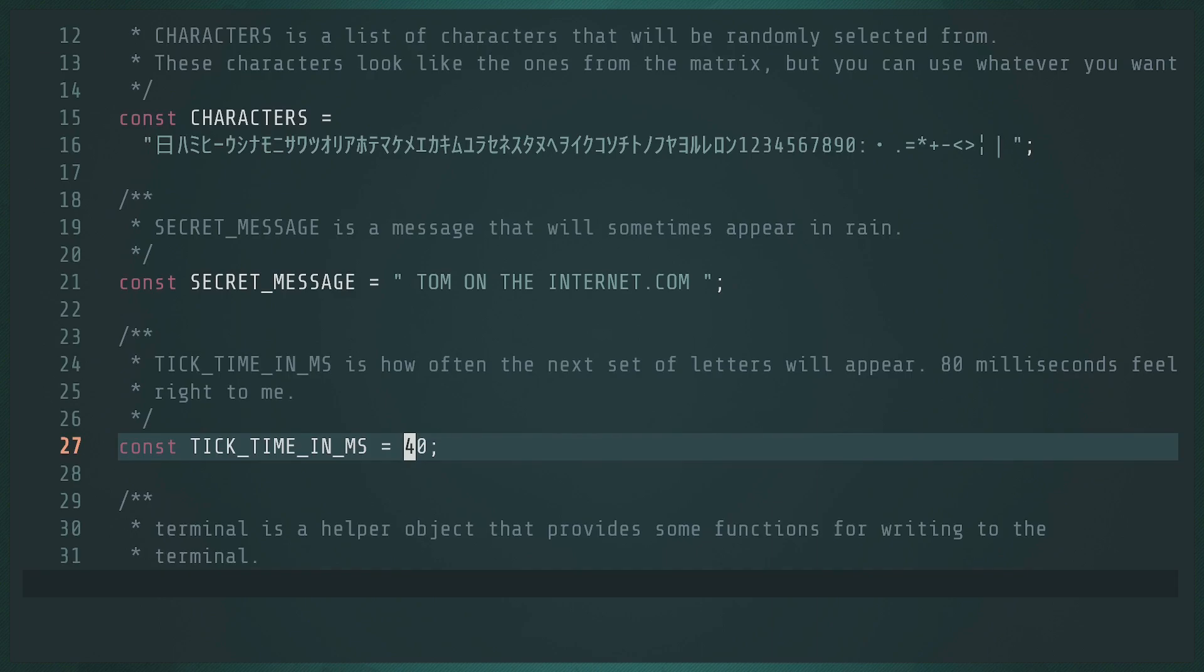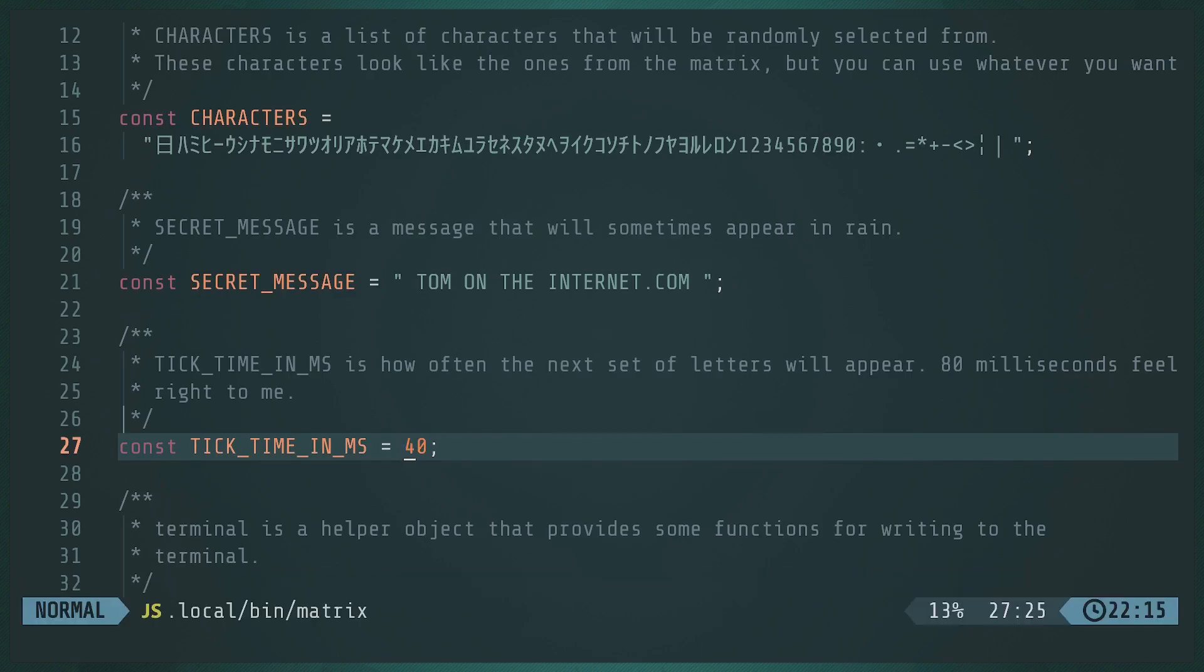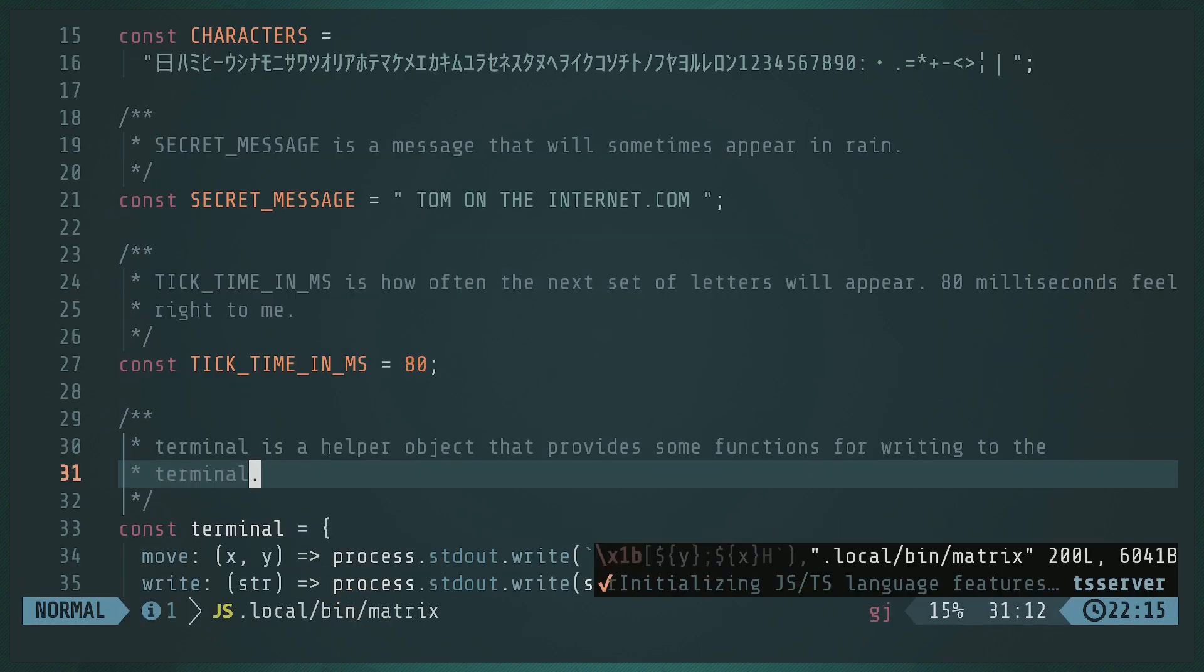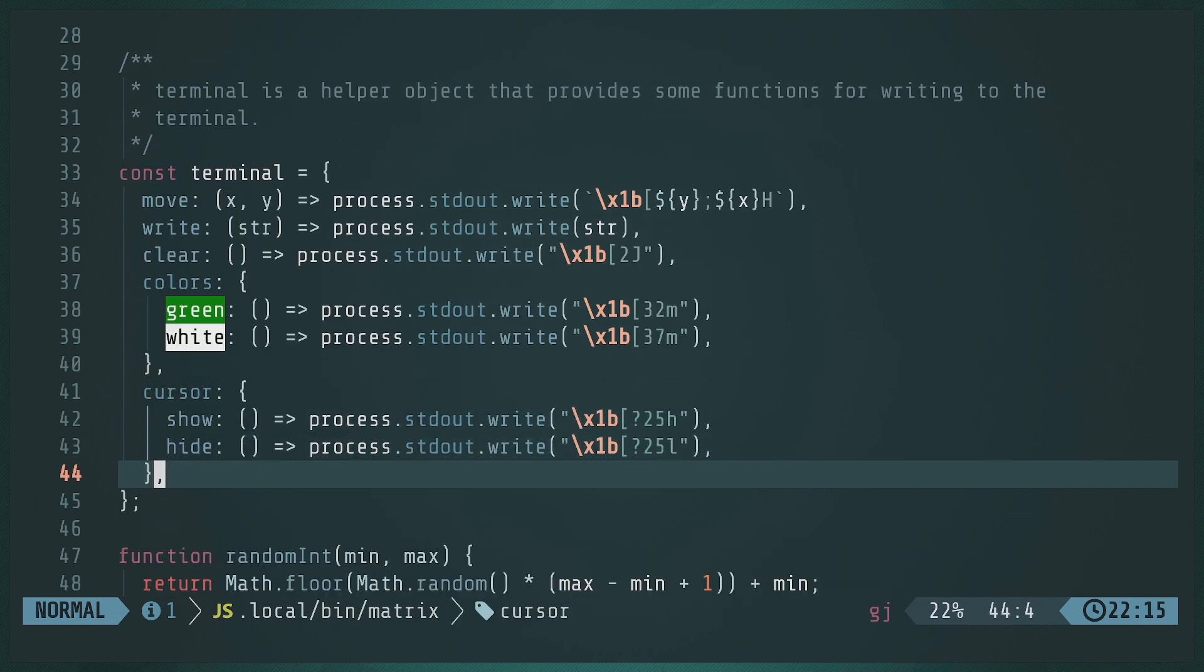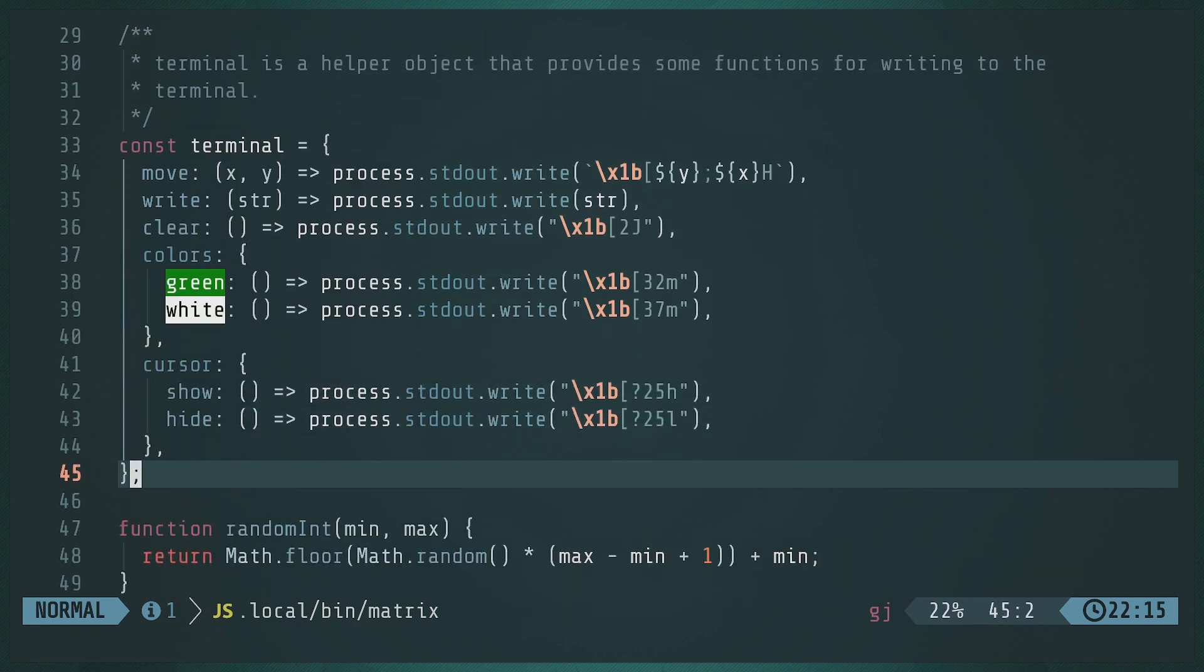So, jump back in here and switch this back to 80, which is what I had at it. Okay. Next, I have a terminal class. It's an object literal, but it behaves like a class. And what I've done is I have wrapped all the behavior I need to print things out to the terminal.